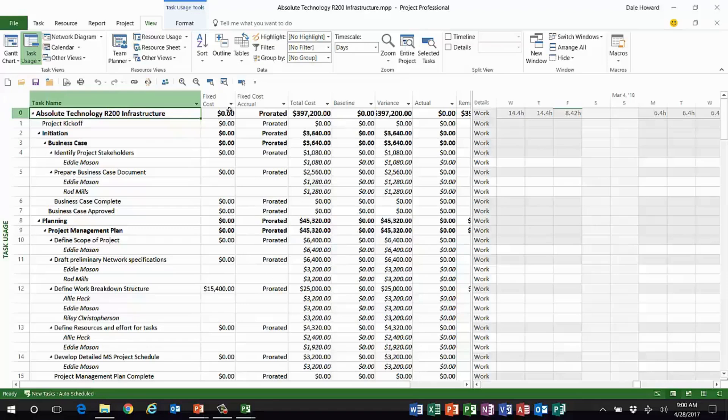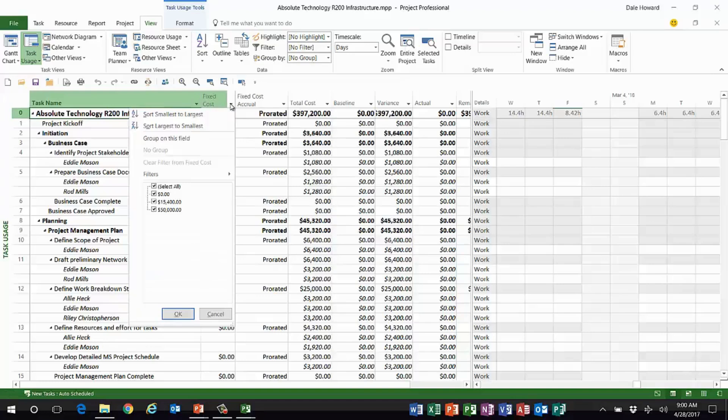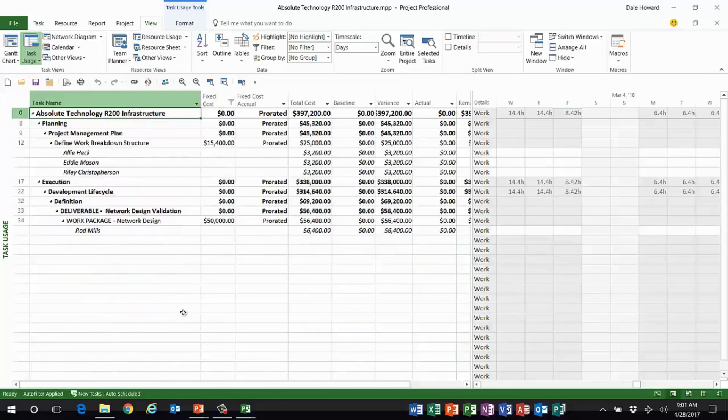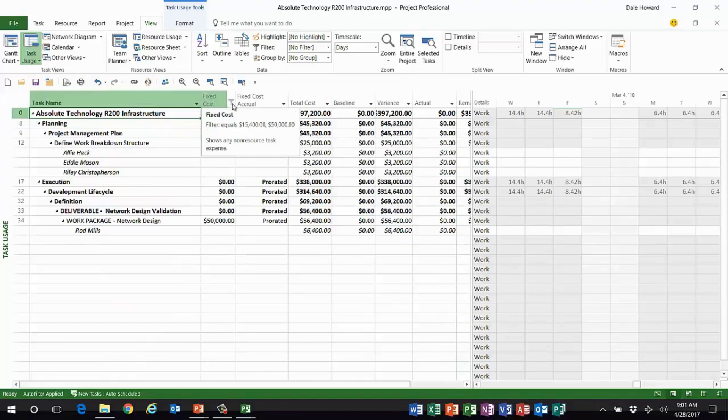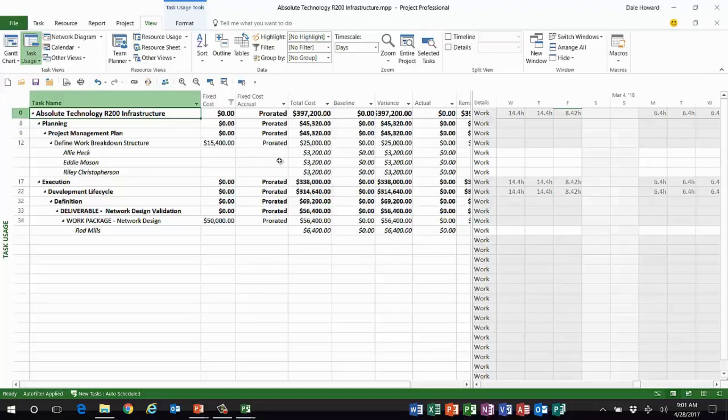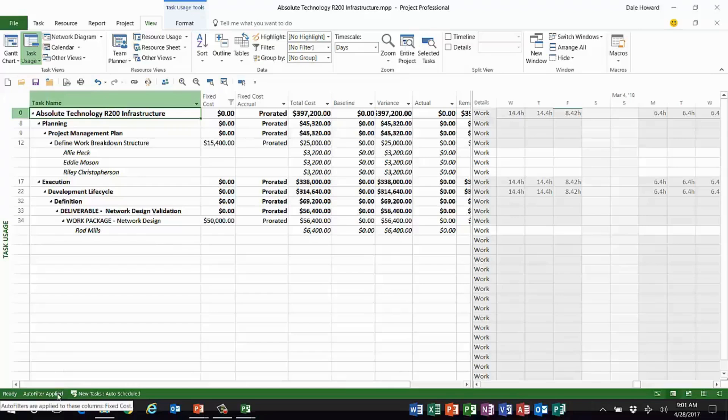There's also some interesting behavior in the status bar that I think you should know about. For example, I want to auto filter on the fixed cost column and select every task that has a fixed cost value greater than zero. So look, I have auto filter applied. I can see it here in the column header, but if I'm in a different table I'd never know.